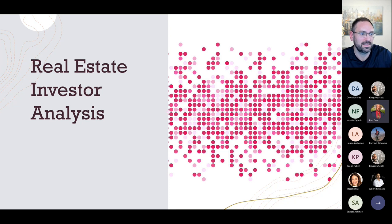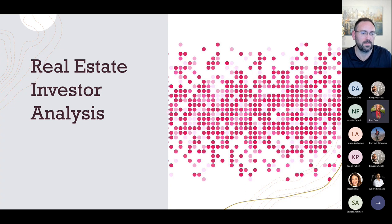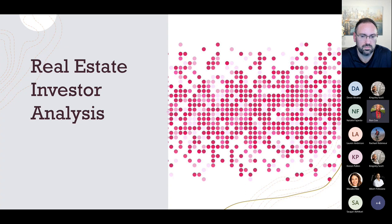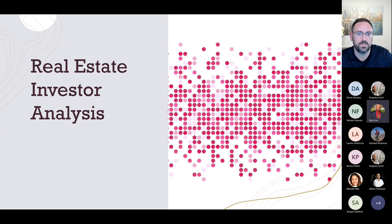Hello, everyone. My name is Ron Cox, and my dashboard capstone project is a real estate investor analysis. I would greatly appreciate it if you could hold all questions until the end of the presentation, please.